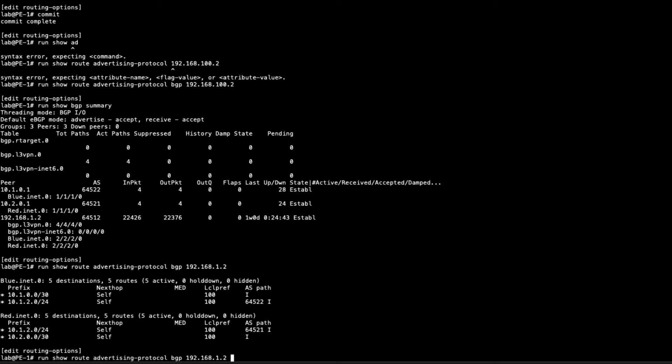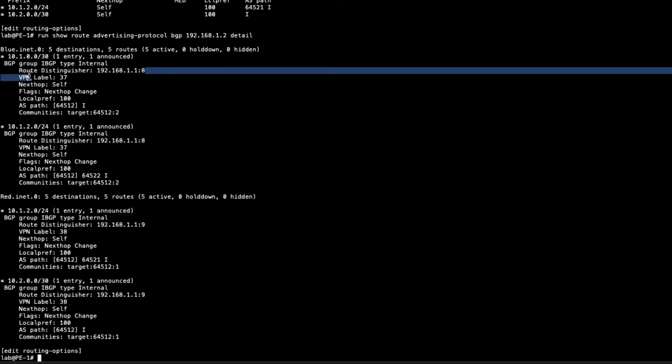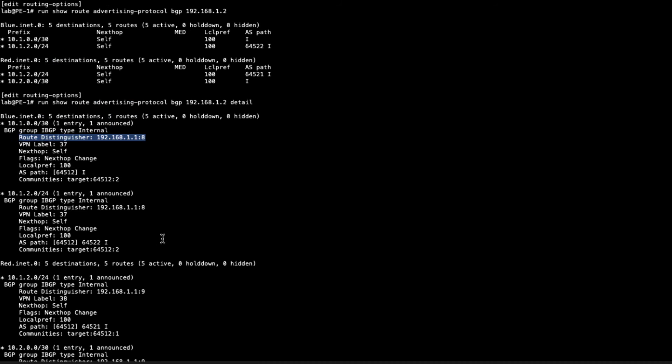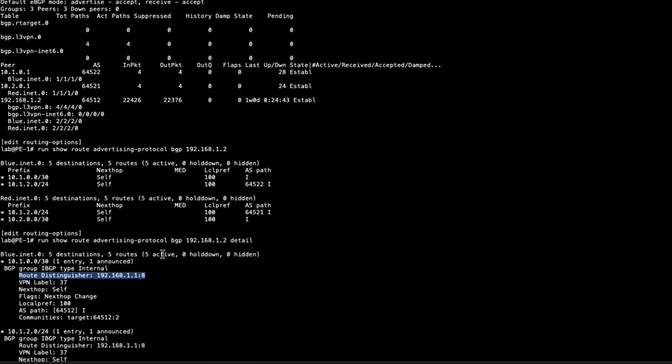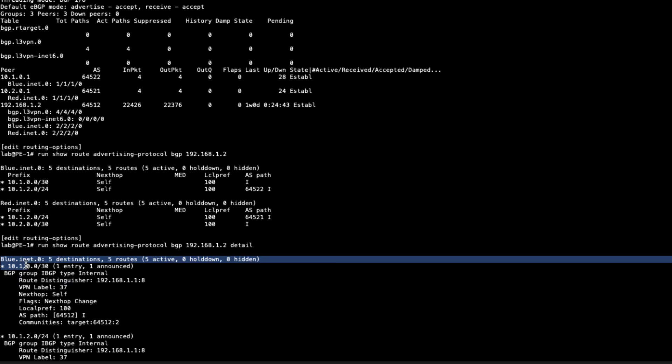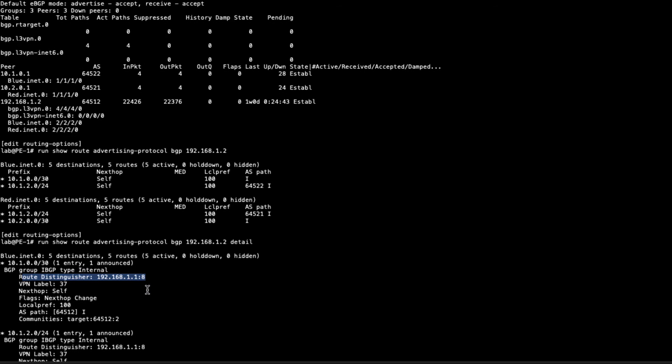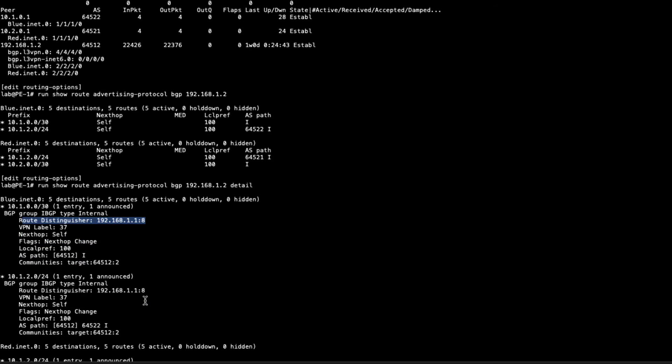Let's look at the detailed information of that. You can see here that we have a route distinguisher that we're sending. So this is the blue VPN. You can see that's the blue.inet.0 table. And we see the route distinguisher here, we have 192.168.1.1:8. So colon 8 looks like is what we're using for the blue VPN.